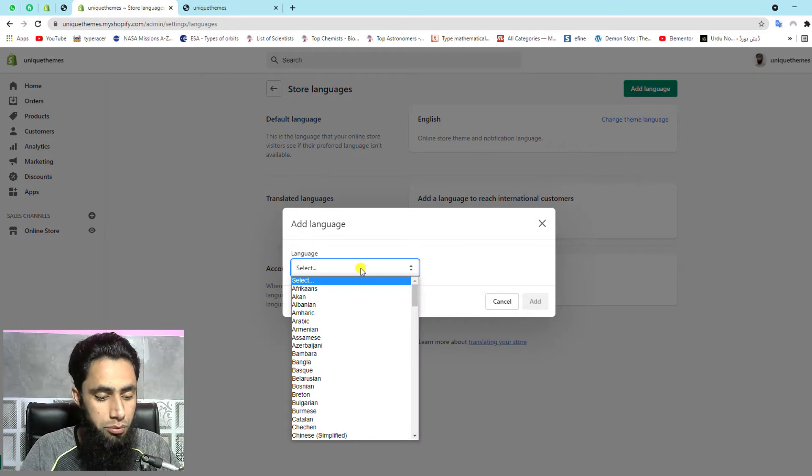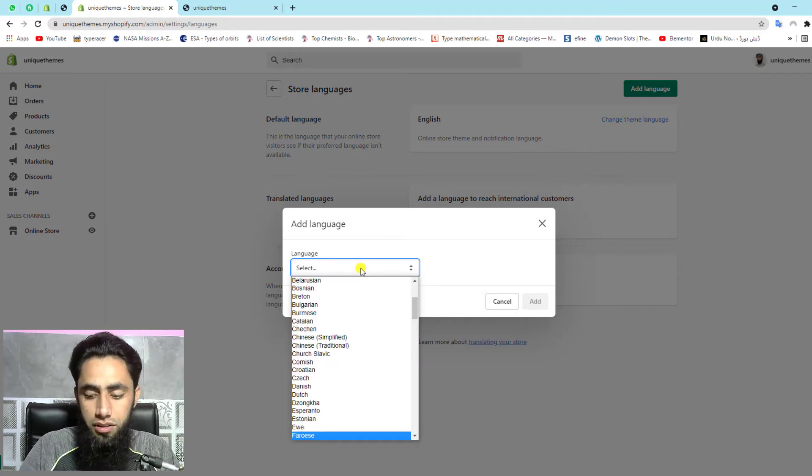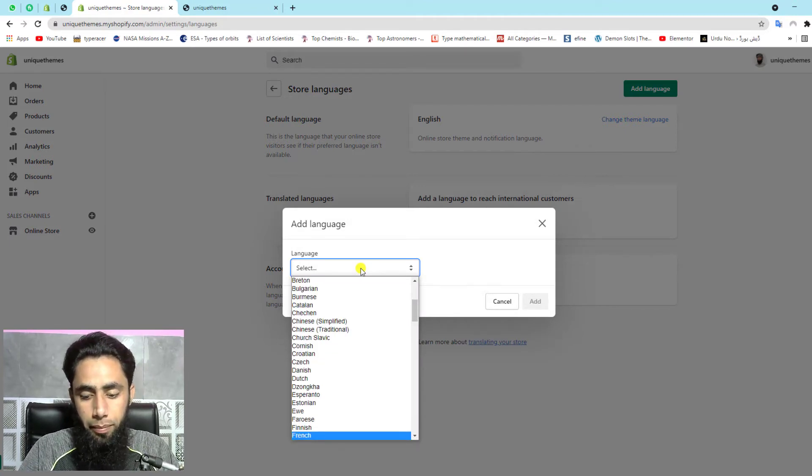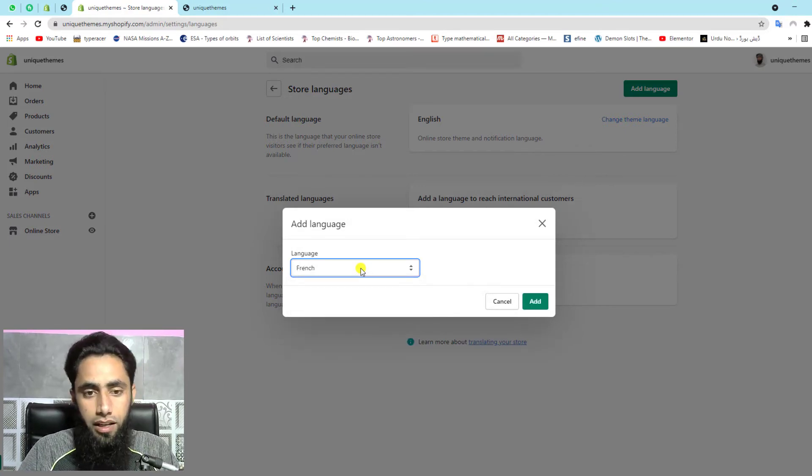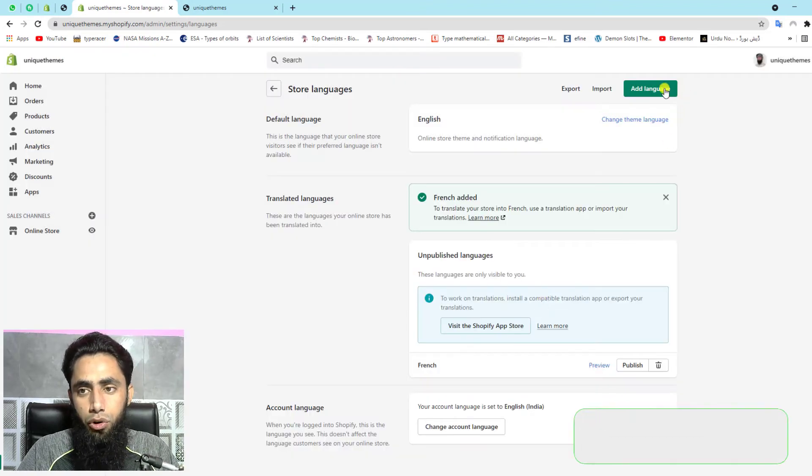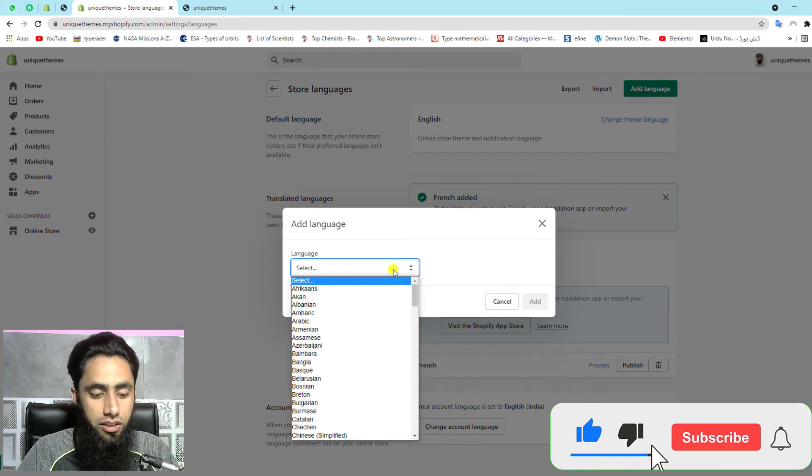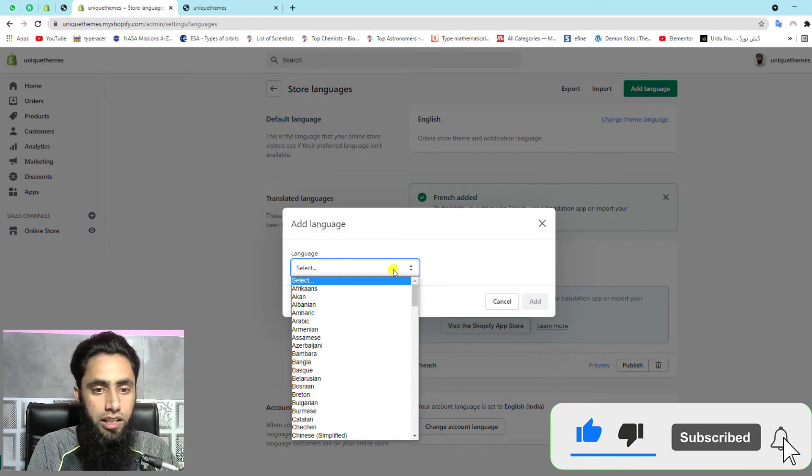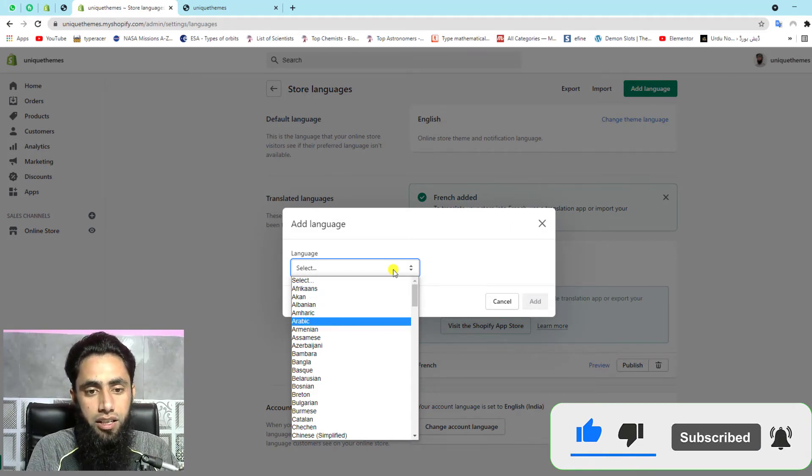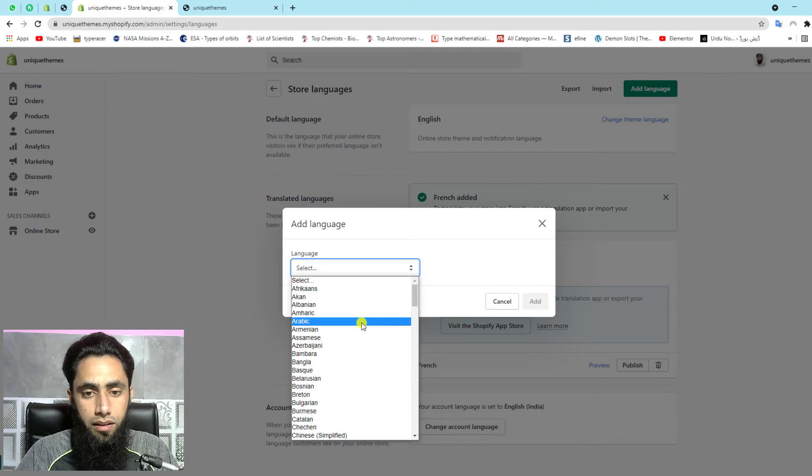Then here you should mention French for example, and then after you should click on add. One more language, for example, I am adding here like Arabic, and then click on add.